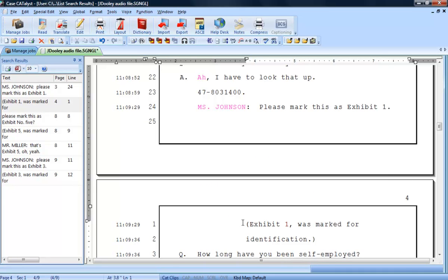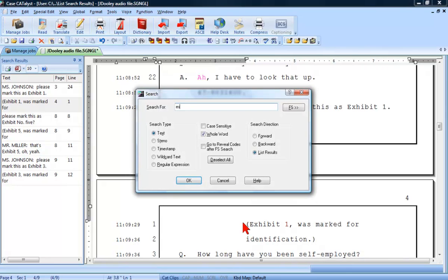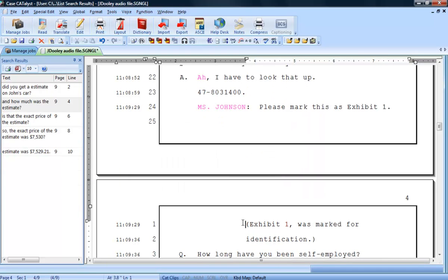To start a new search, press Ctrl F and type in the new search terms. Catalyst will automatically clear the Search Results pane and show the results of the new search.